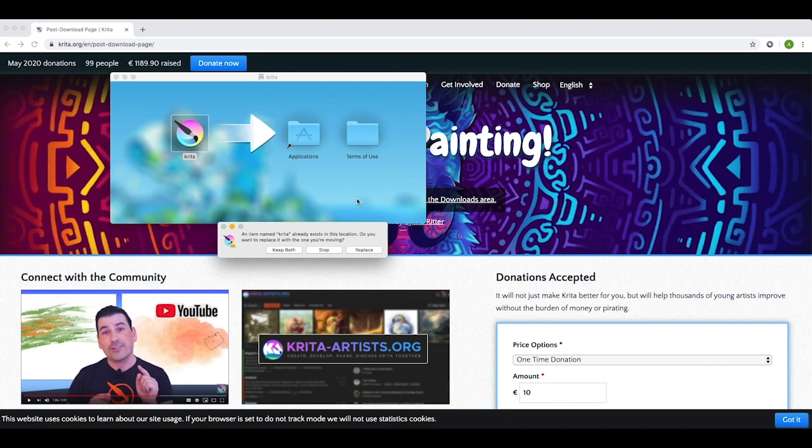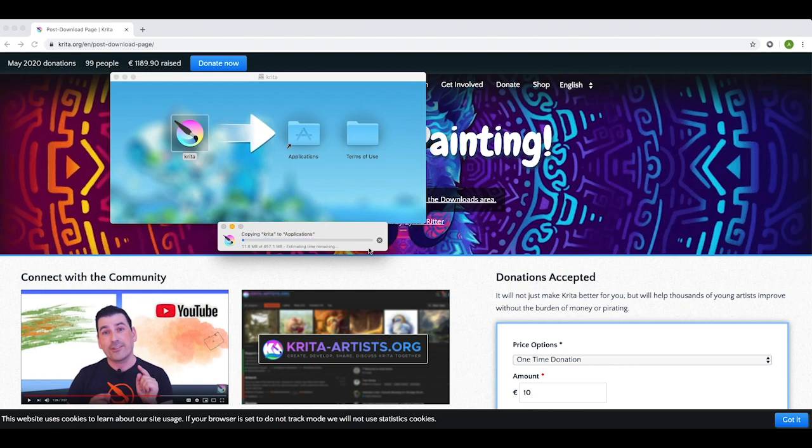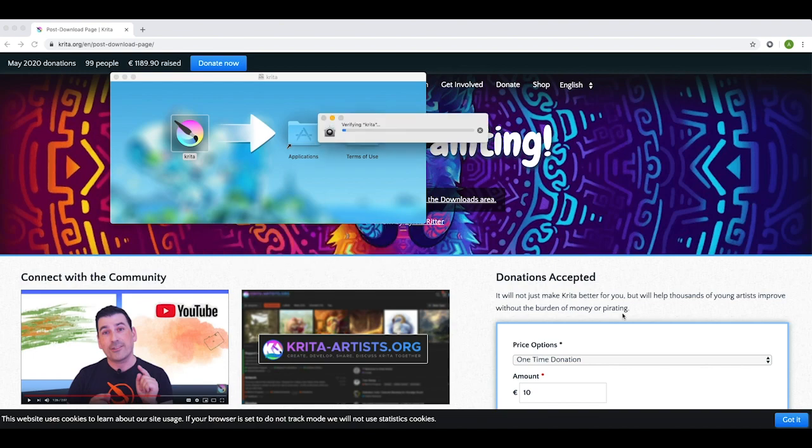So obviously for me, I already have it. It already exists. I'm just going to install it again anyways. My device is verifying it for now.